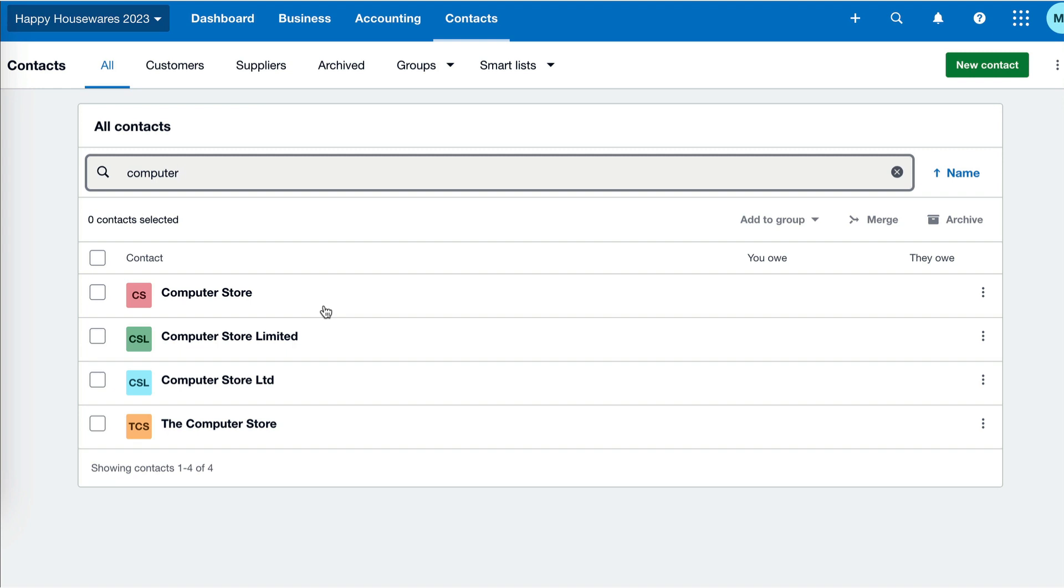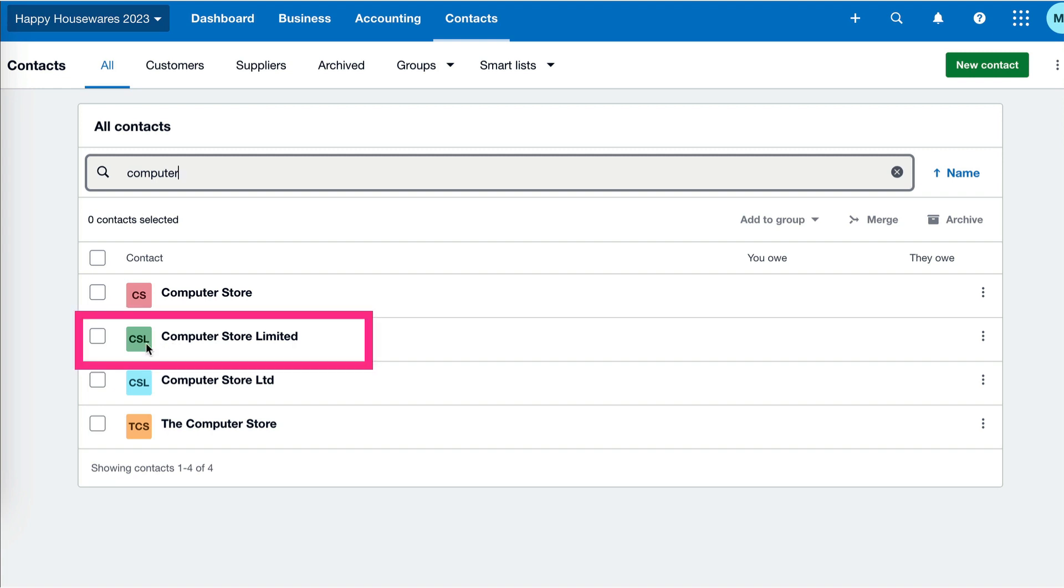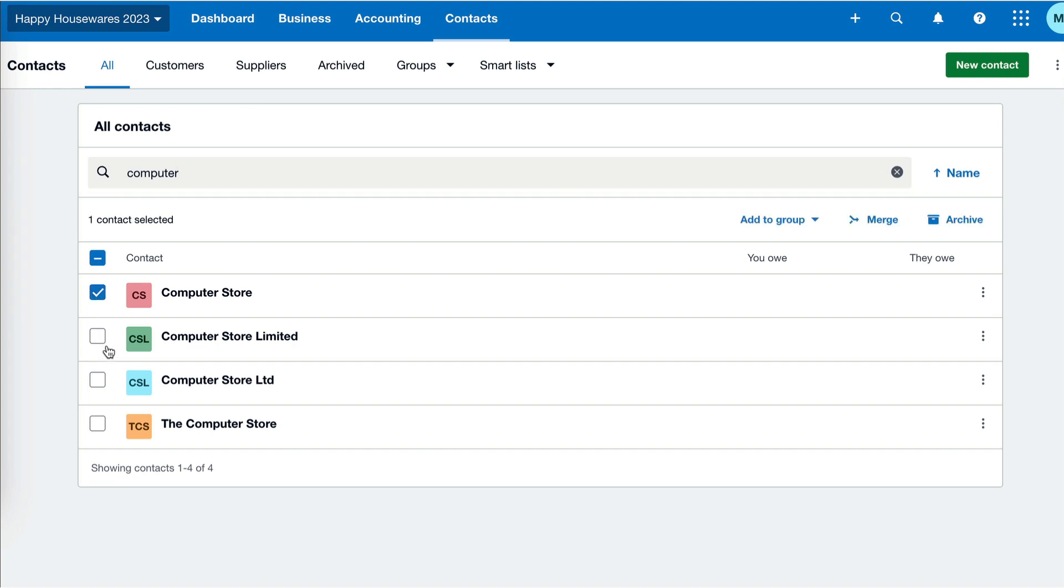Probably not by keying it in. Sometimes it can happen without you realizing it if you've got bank feed information coming through. So we look at this and say, clearly we don't want four suppliers. We need to get rid of three of them. What you need to do is determine which one is the correct name. I'm going to say that this one in green is the right name for my supplier. So I'm going to select the other three by ticking the box on the left of them.